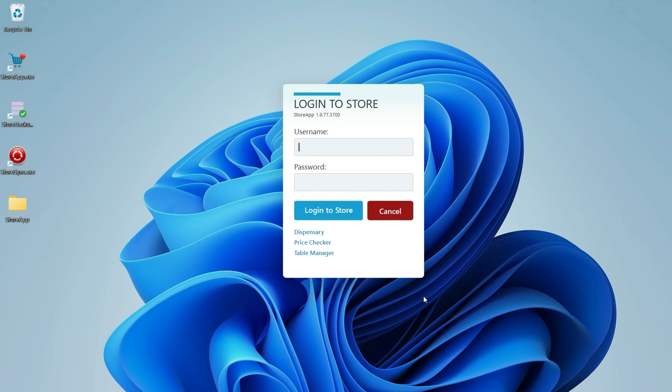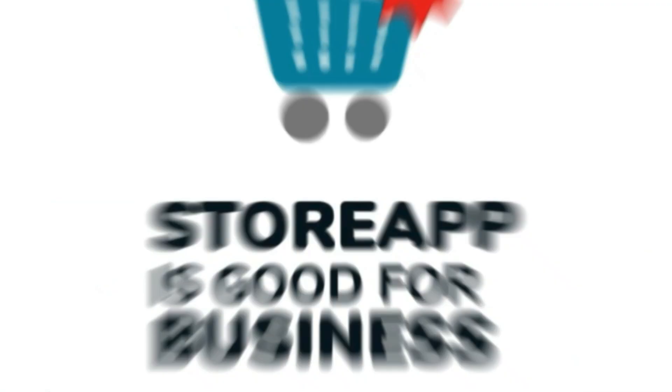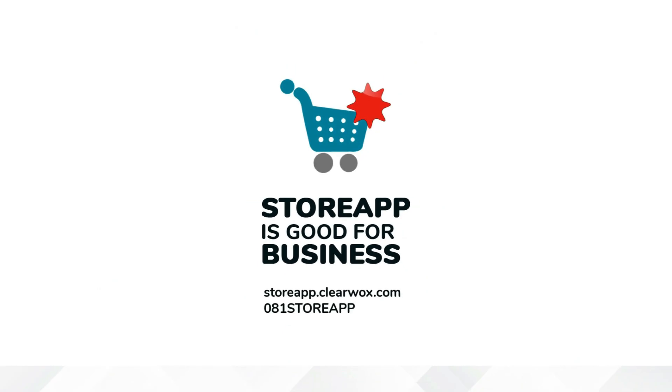StoreApp has been successfully updated on your client system.